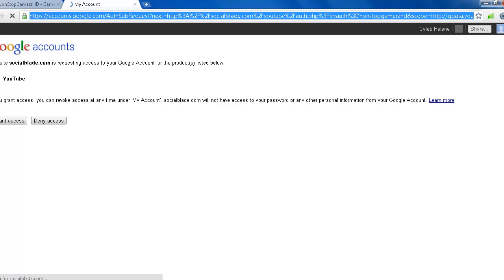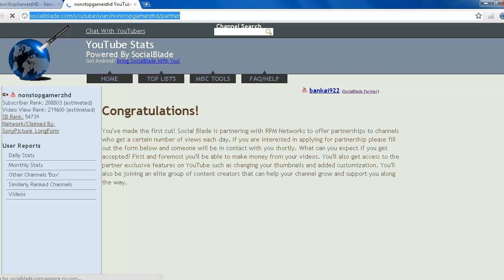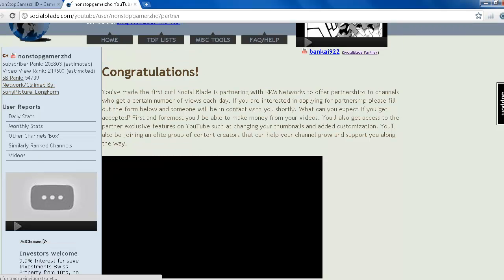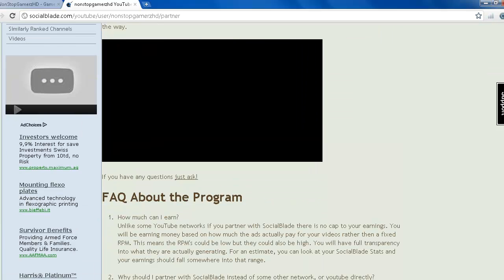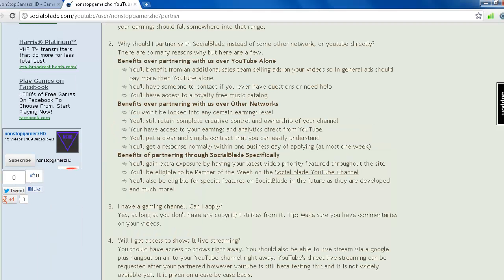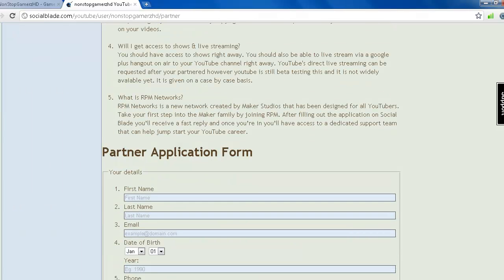Okay, then it redirects me on the partner page, and then I can apply. But I've already done it, so I don't want to do it again because they already replied to me. And here it is, partner application form.